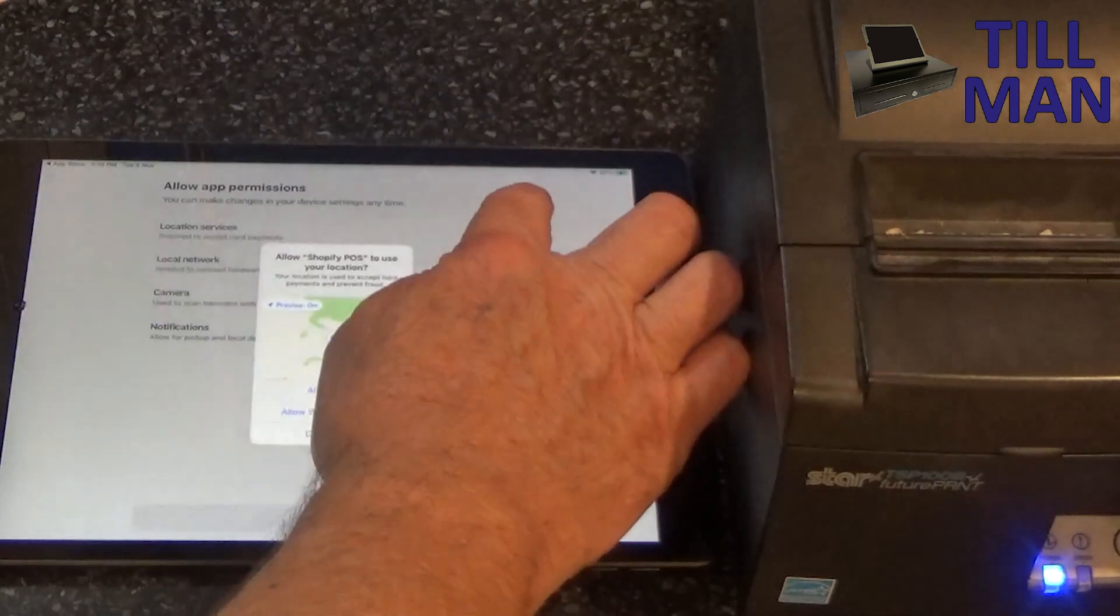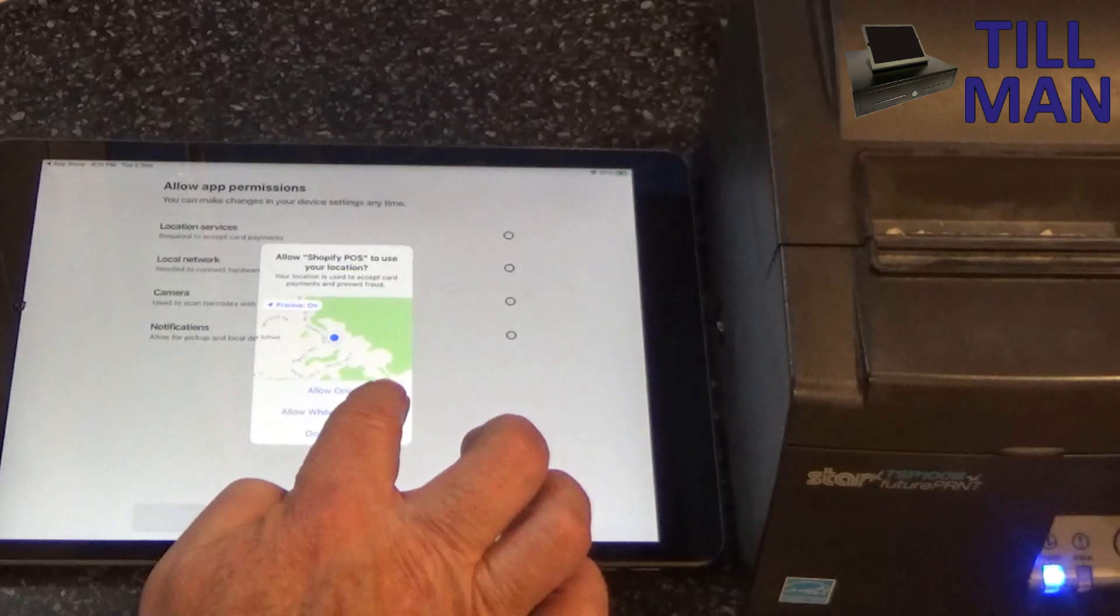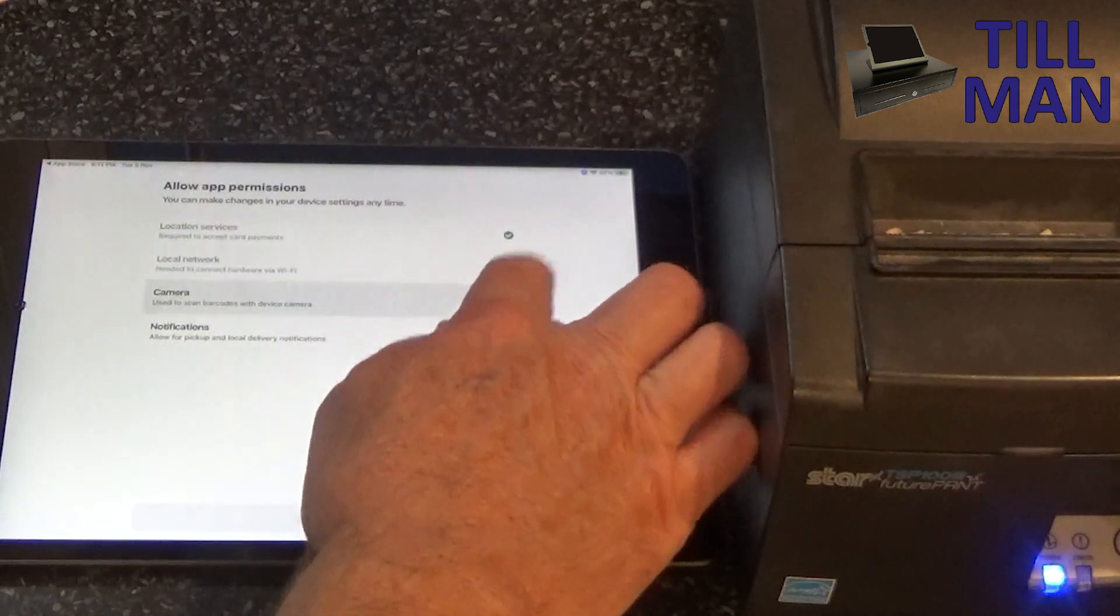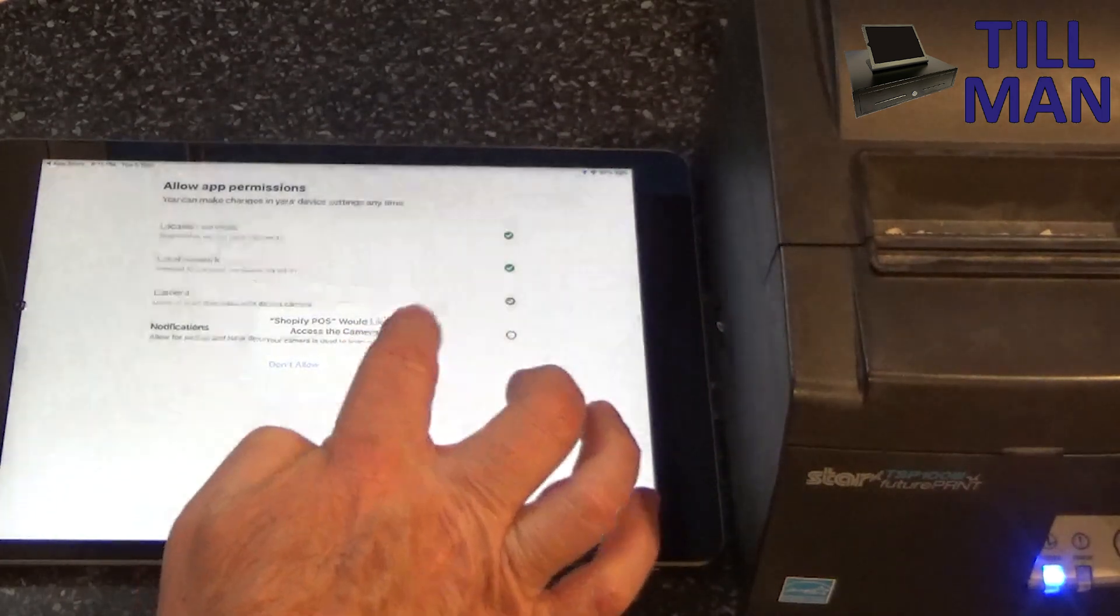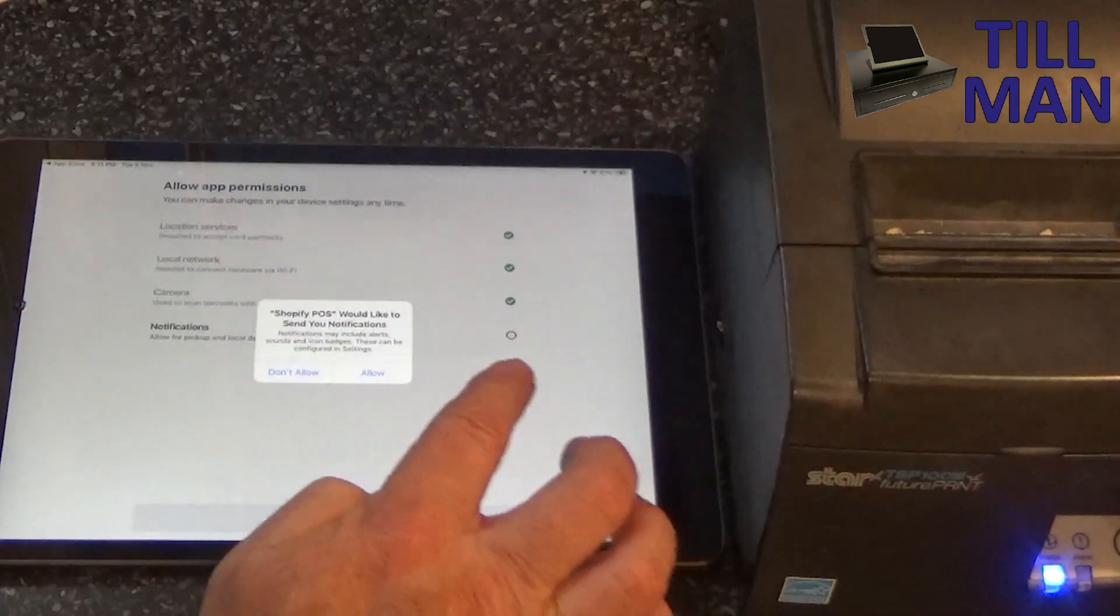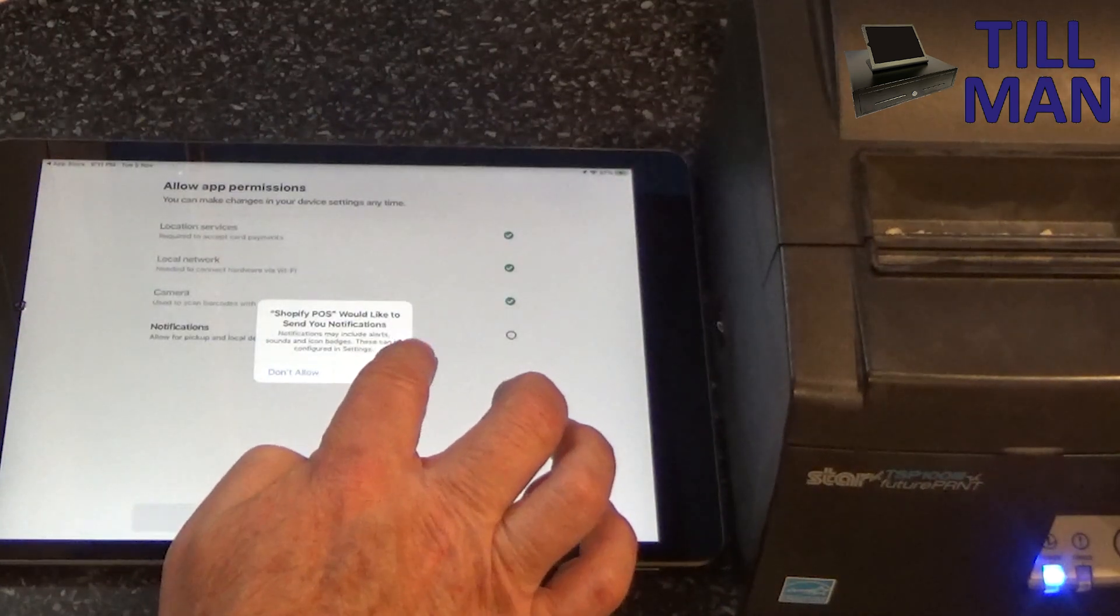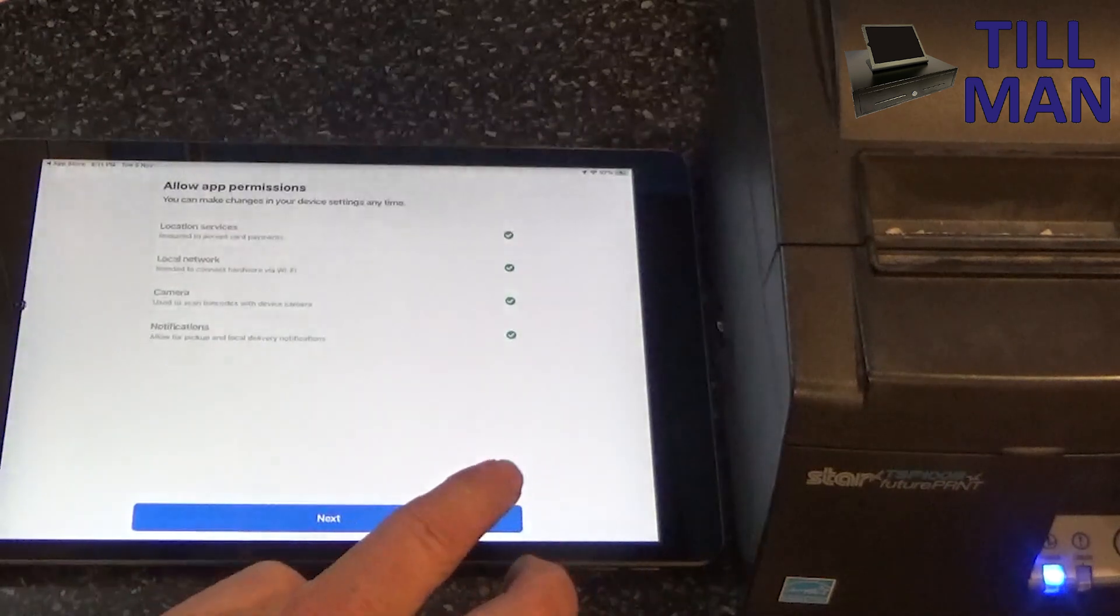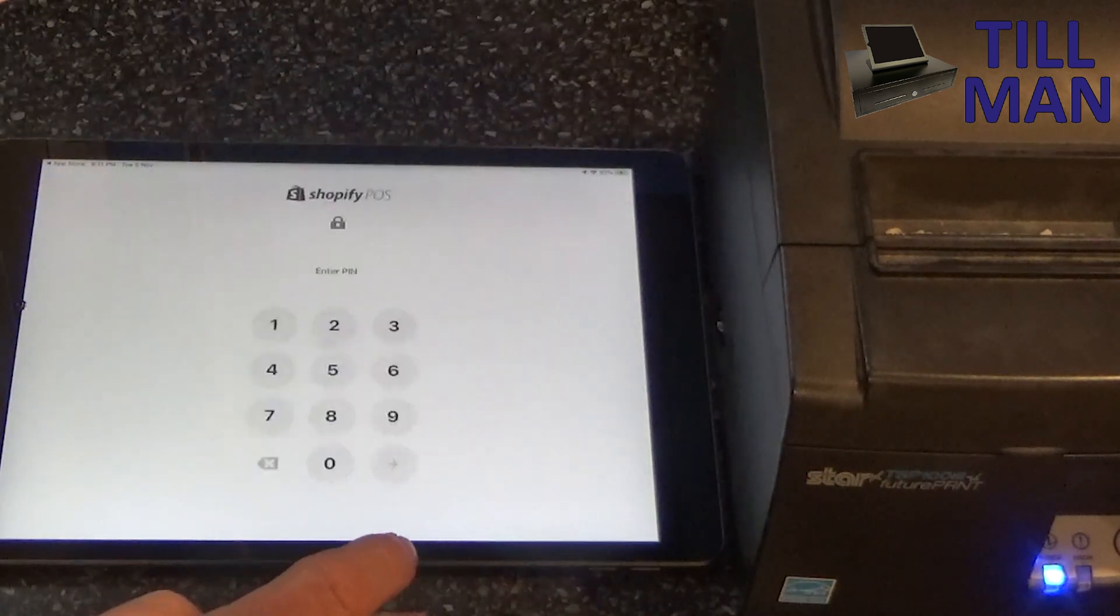We need to allow some more permissions here. Access the camera, send you notifications. I don't actually want that. We'll go next.